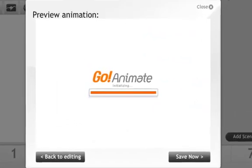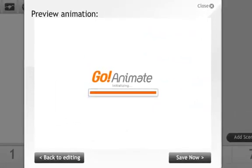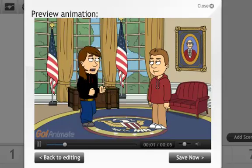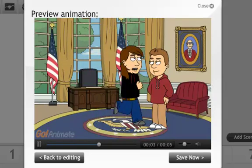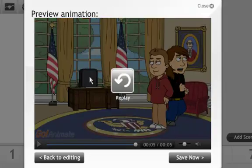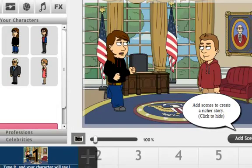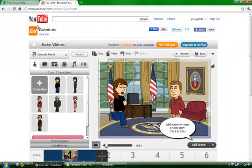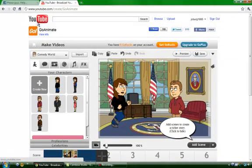By the way, this isn't going to YouTube. GoAnimate initializing... 'Type it and your character will say it' — max 120 characters. See, that was awesome, wasn't it? And that guy is just looking at me like a crazy person. That is how you do it.